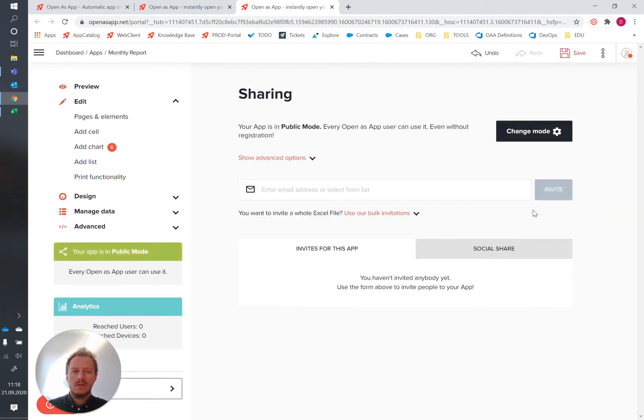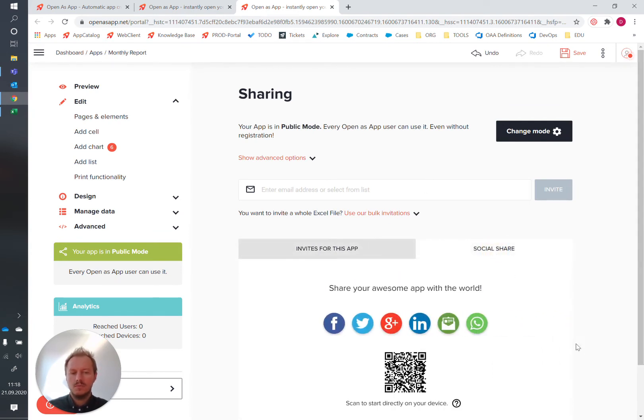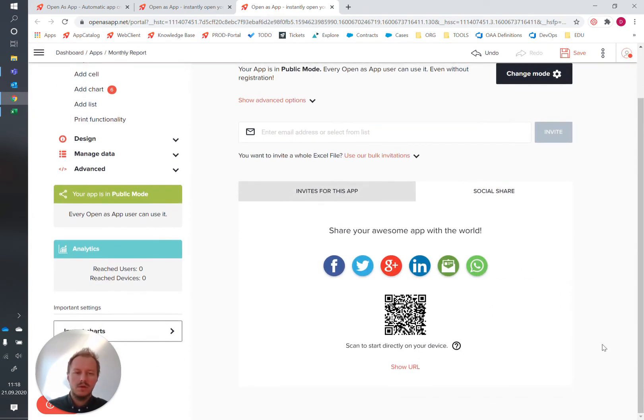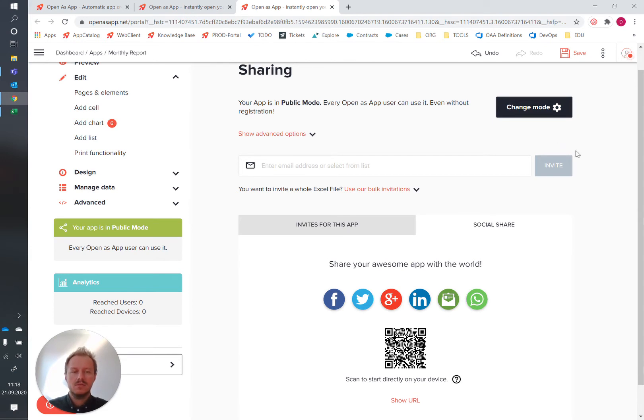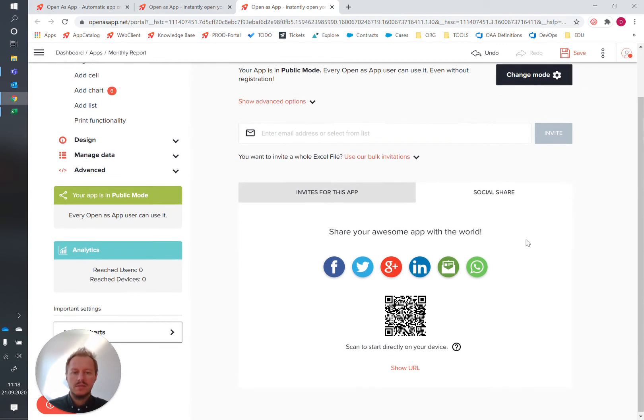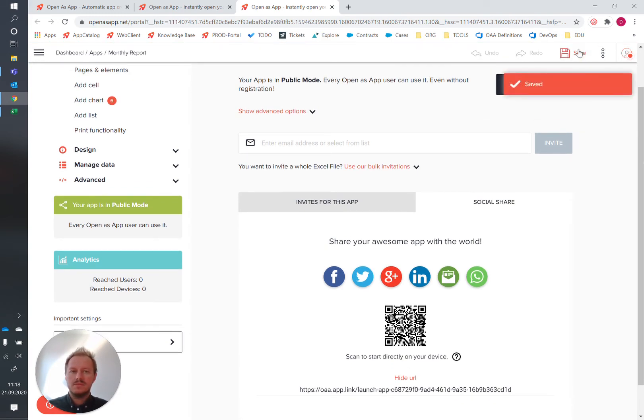In that case we even make it publicly available, which might not be the appropriate status for your app. You can of course always define specific persons having access to your solution, in that case to the monthly report, but to make it simpler we will just set the app to public for now. Let's save this.